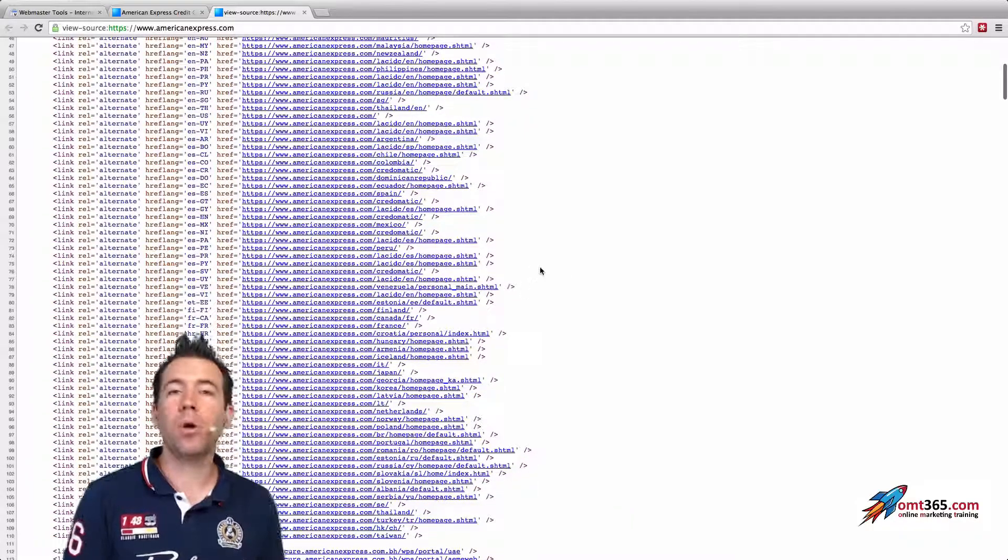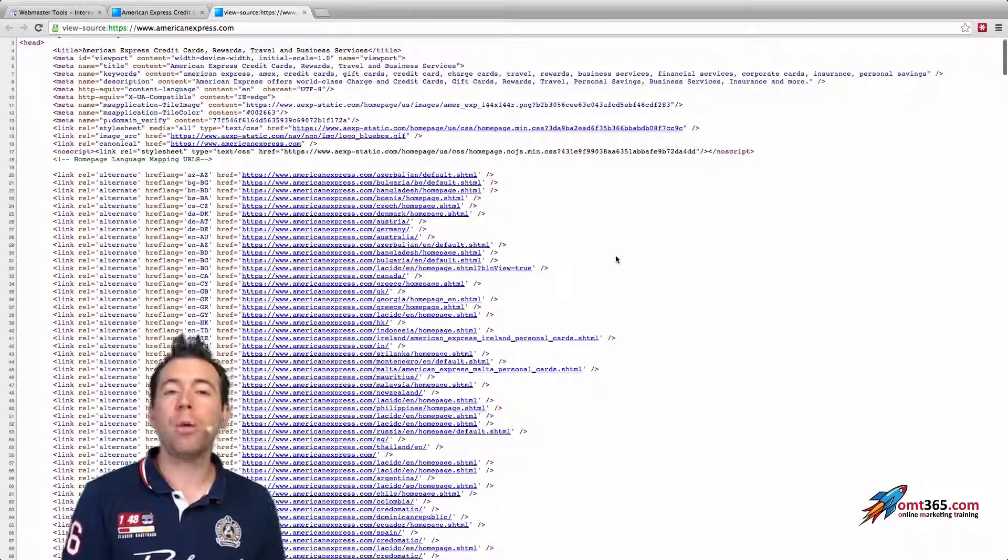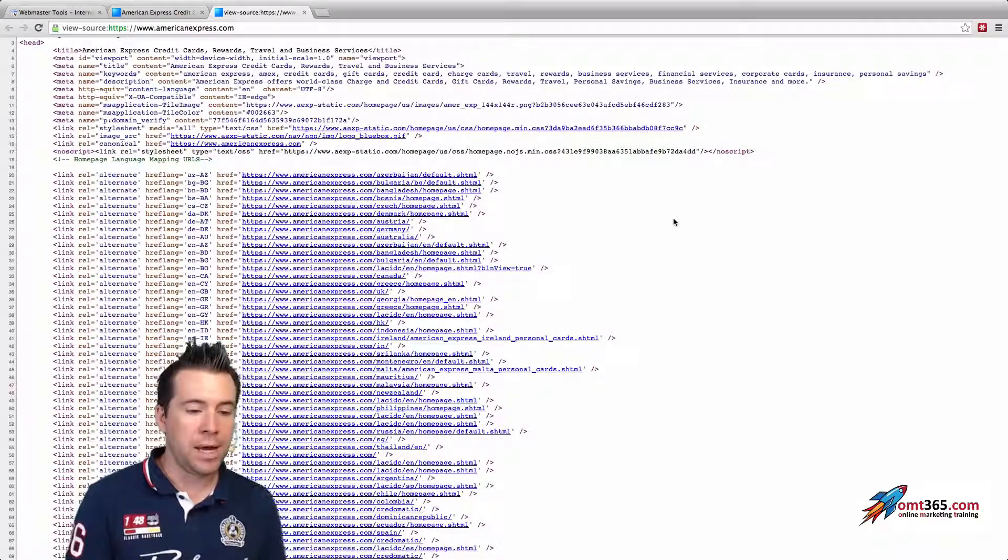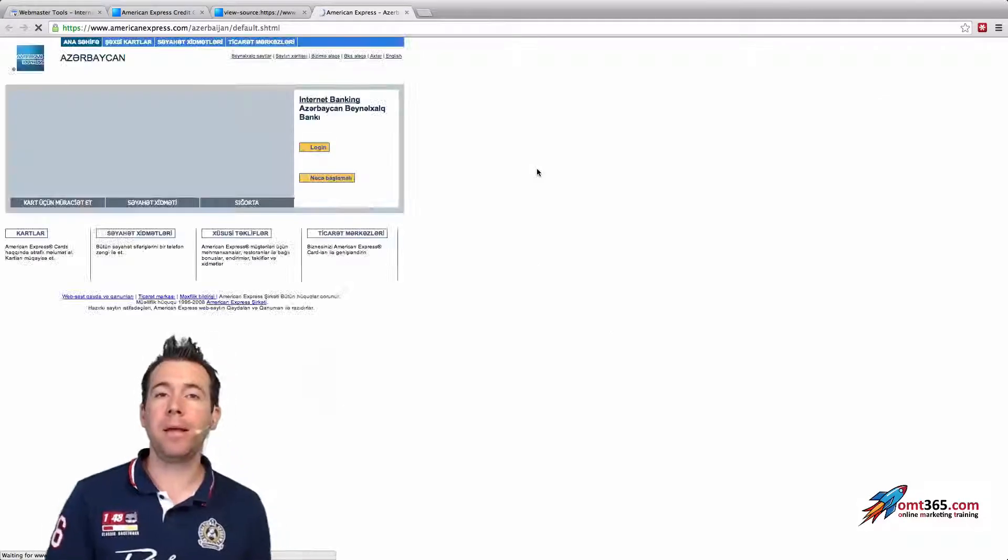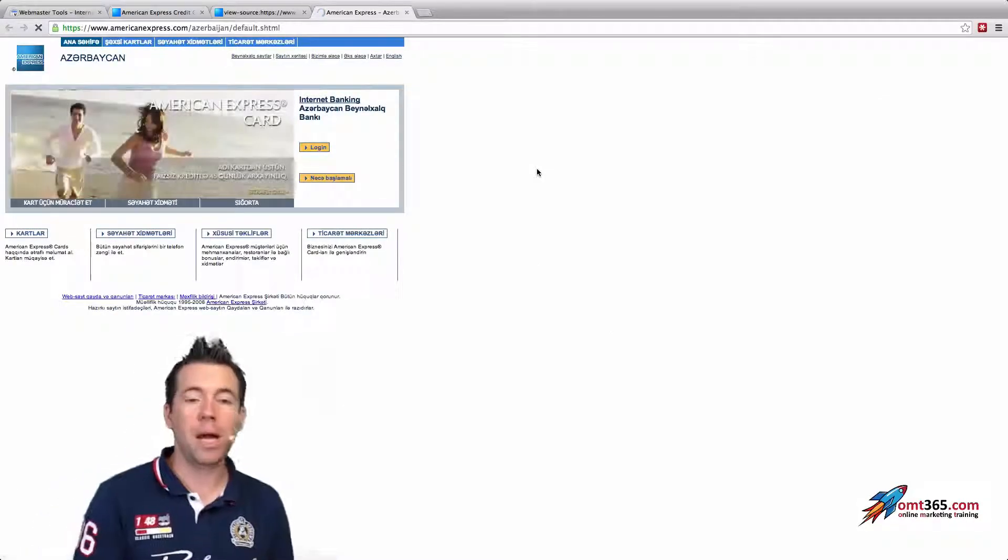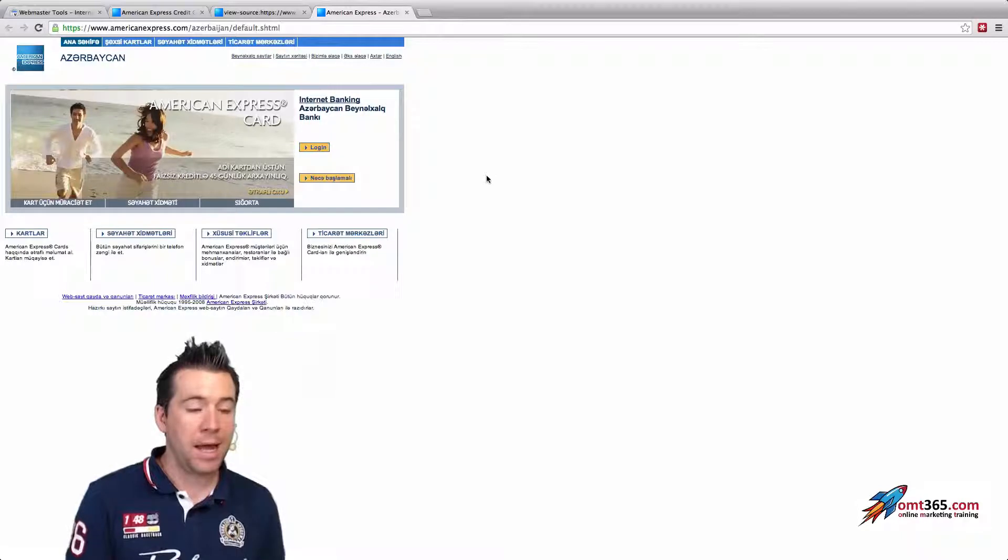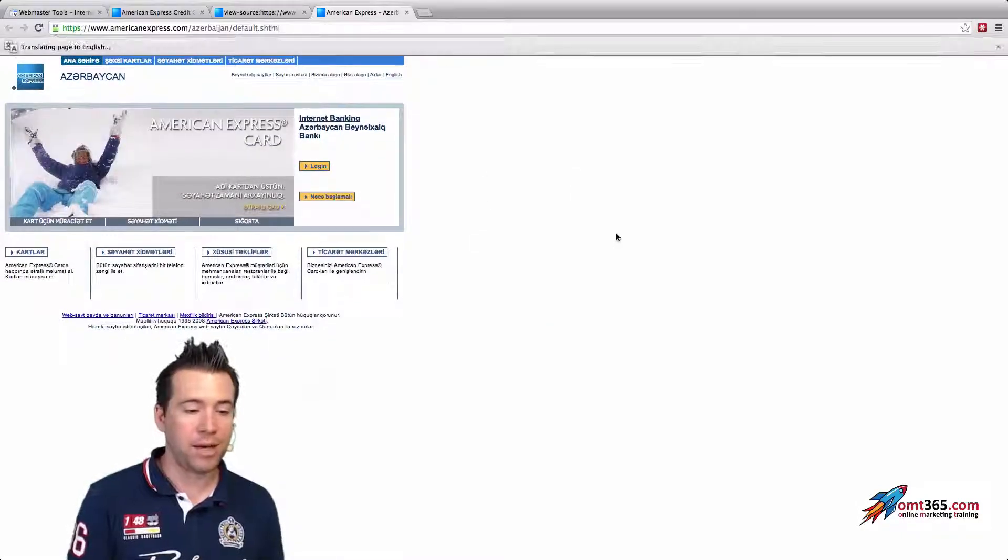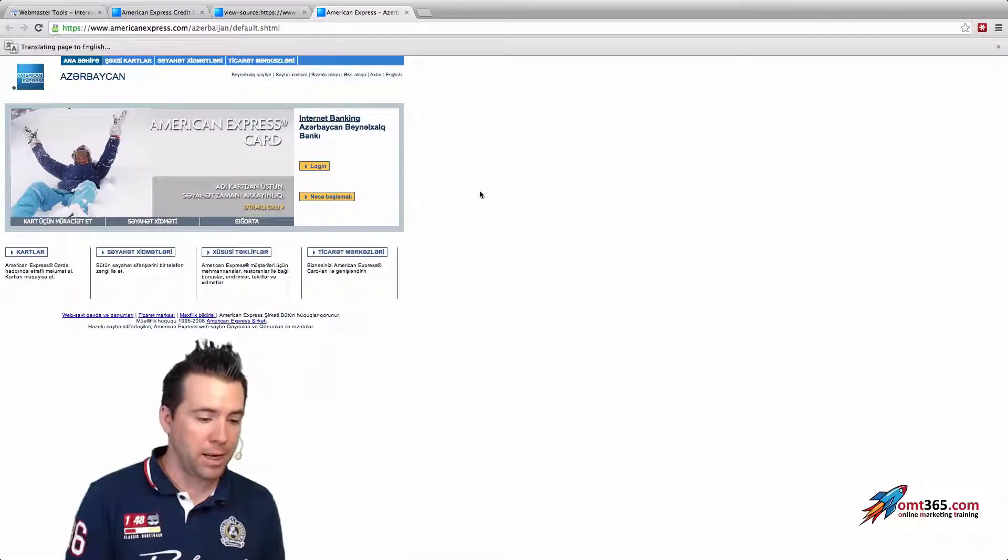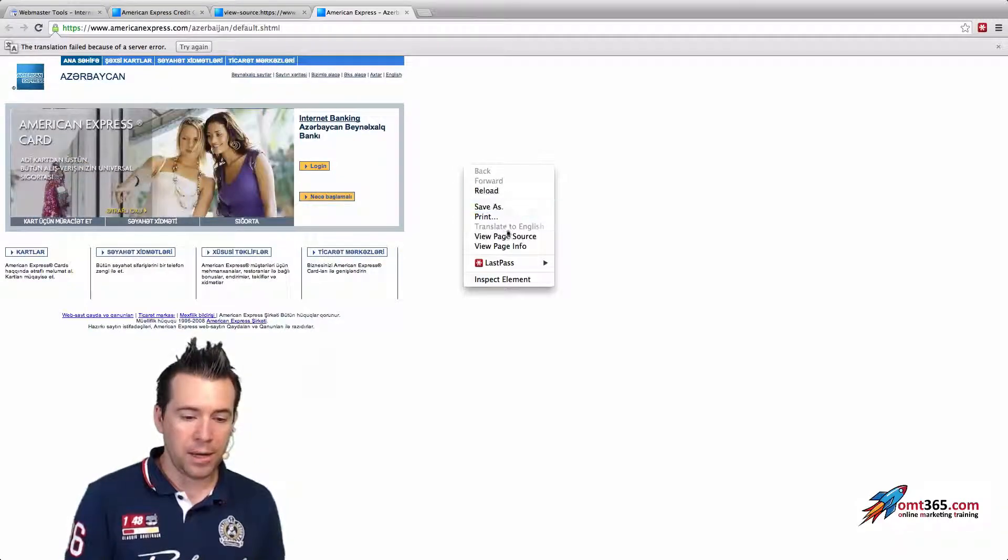But Google will also tell you if you're not linking to the version. So if I click on that version, for example, it will take us to the Azerbaijan version of that website. And if we go into the source code of that website, it's really important that it's linking back.